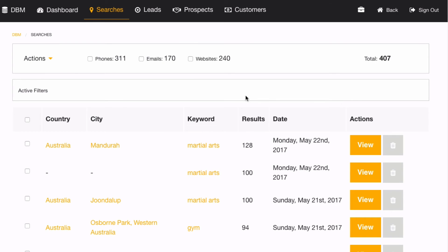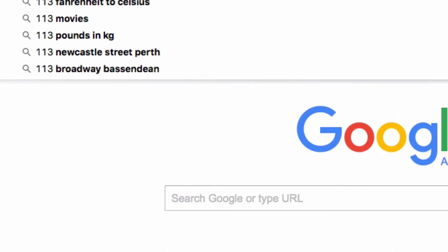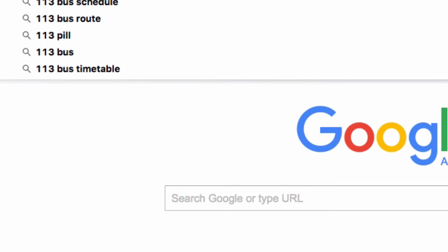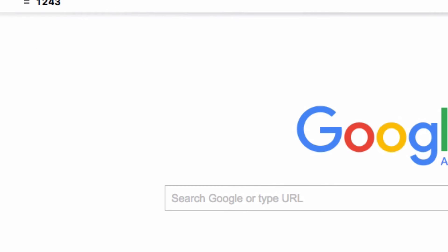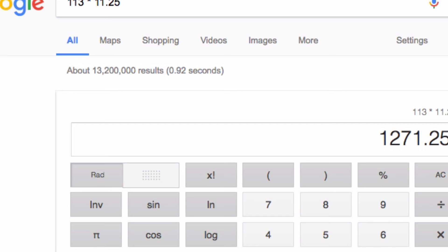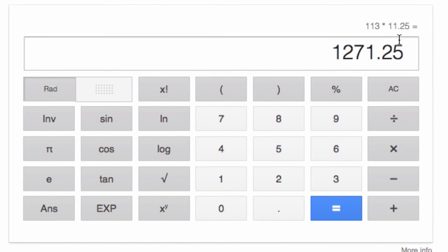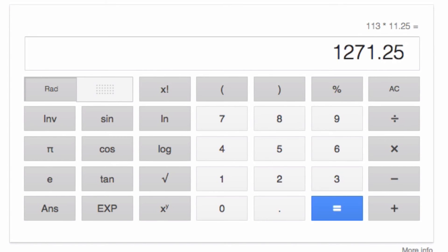There we go — we're done. With a lead value of $11.25 per lead, adding an extra 113 leads, I've just generated a potential $1,271 of business. Now that's enough lead generation for one day — I can get on the phone and get in contact with these people and see how many of them I can move over to become prospects.